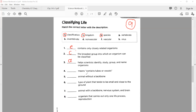Number four: dash means to contain tubes or vessels. The correct option is F — that means 'vascular'. Well done, very nice.